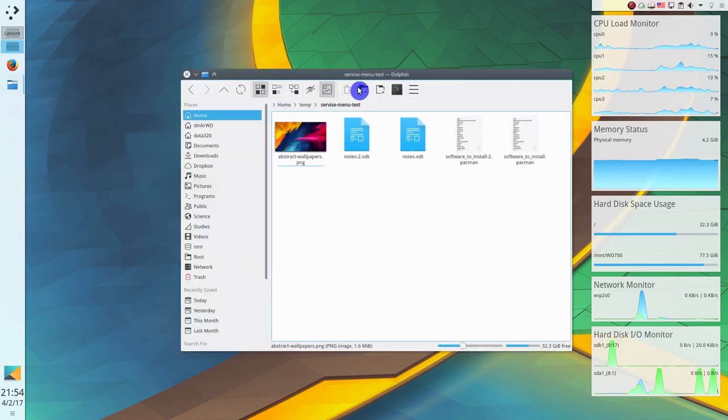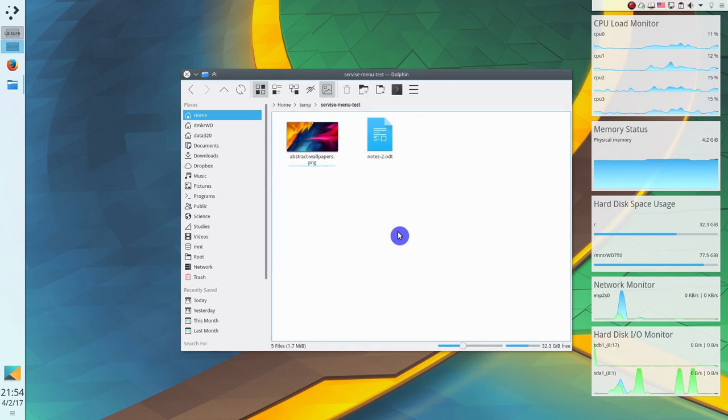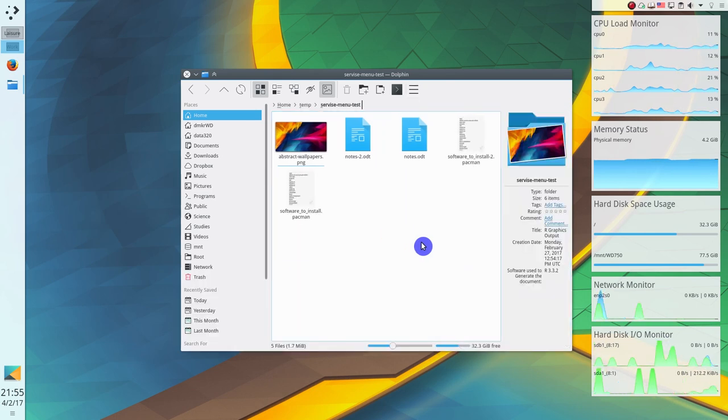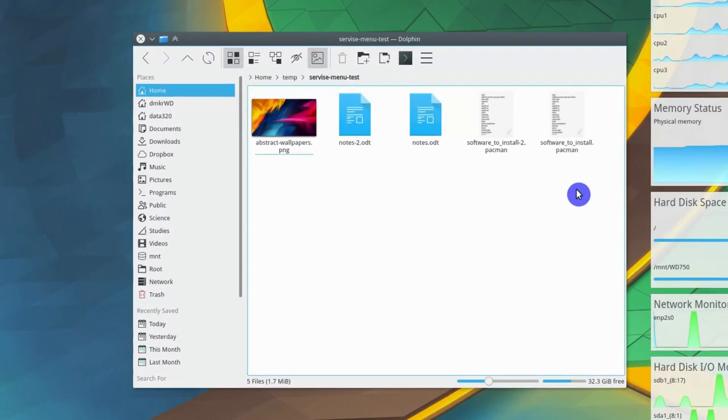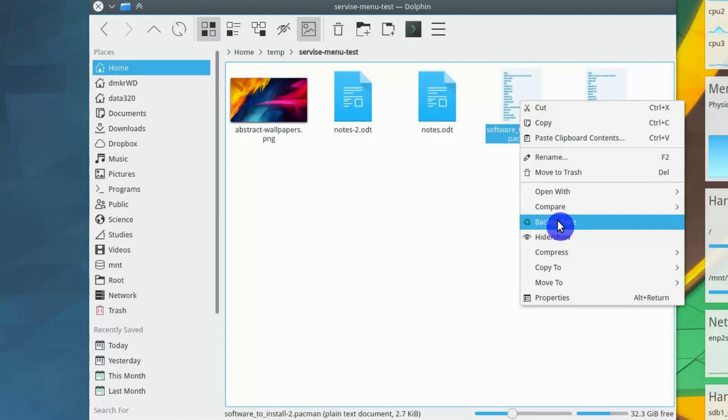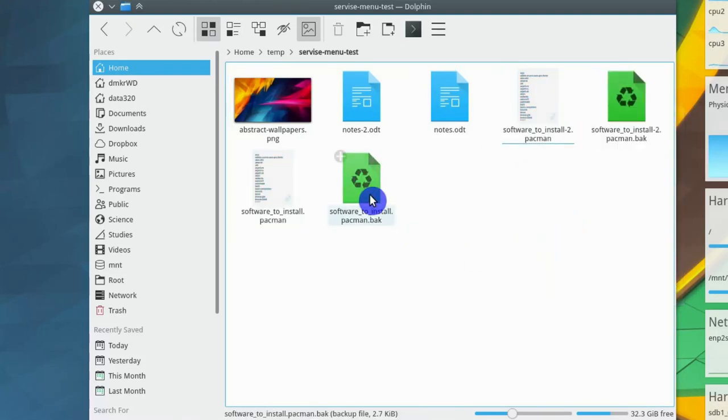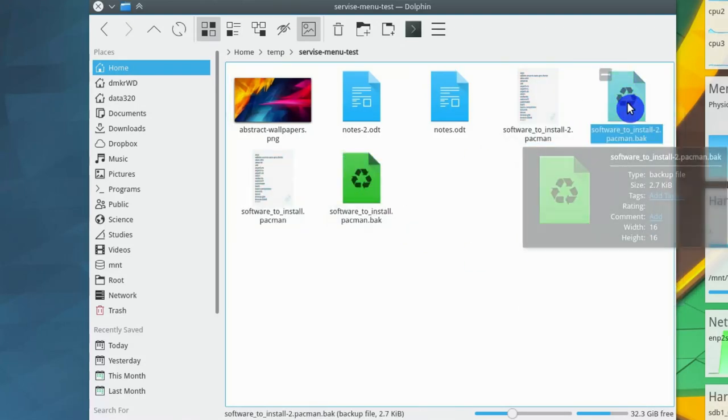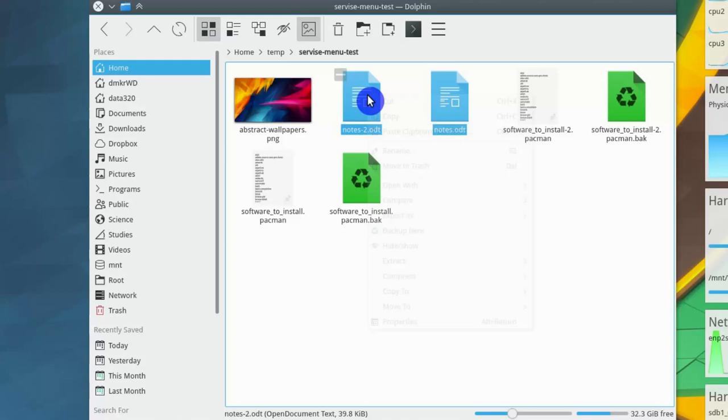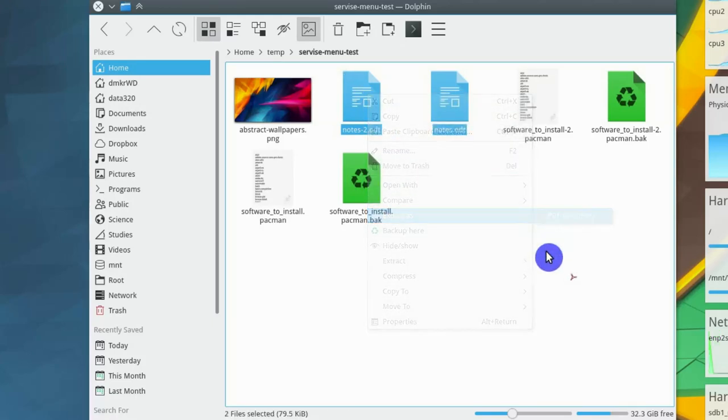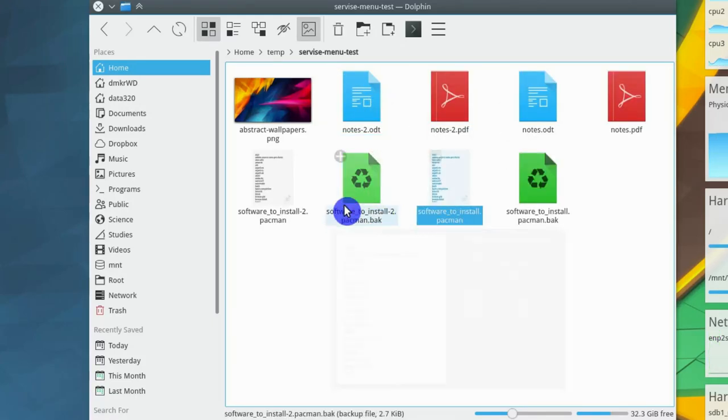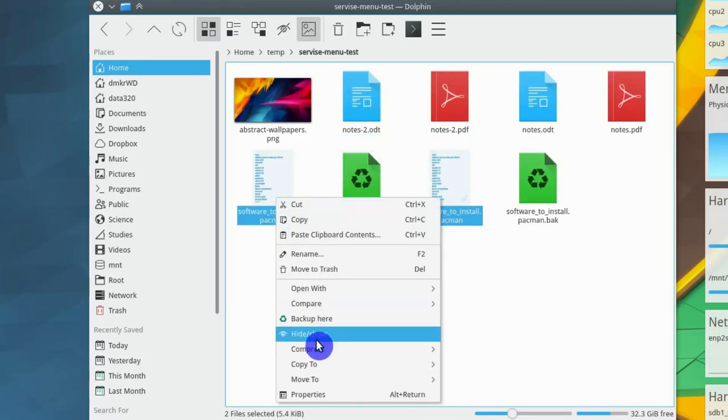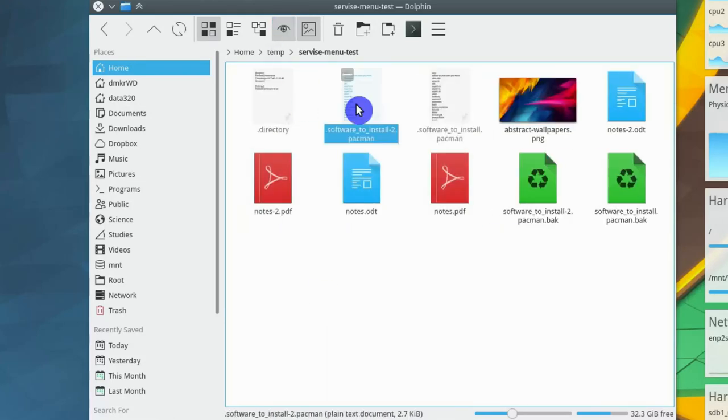Dolphin is already a very powerful file manager, but you can extend its functionality even more with these service menus. For example, you can quickly backup and restore multiple files just with the right click of your mouse. You can instantly convert multiple LibreOffice files to PDFs. You can show and hide many files at the same time, and much more.